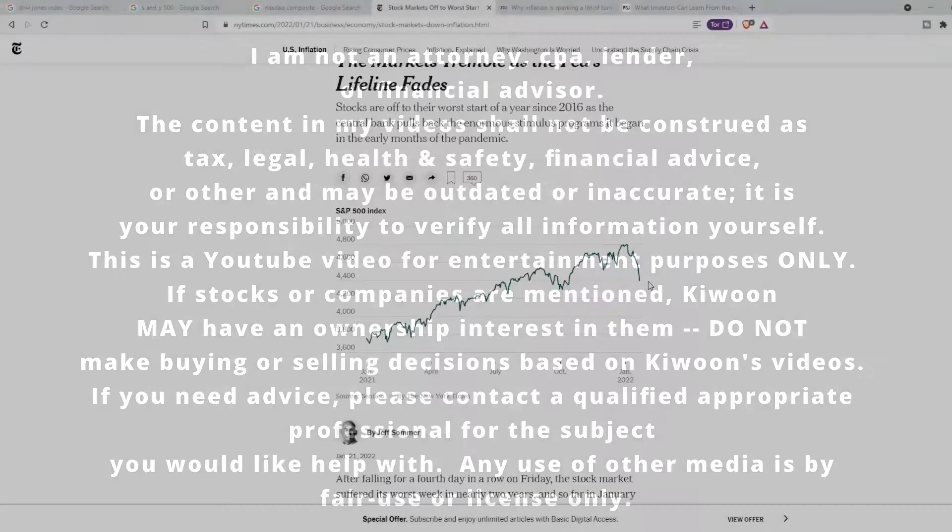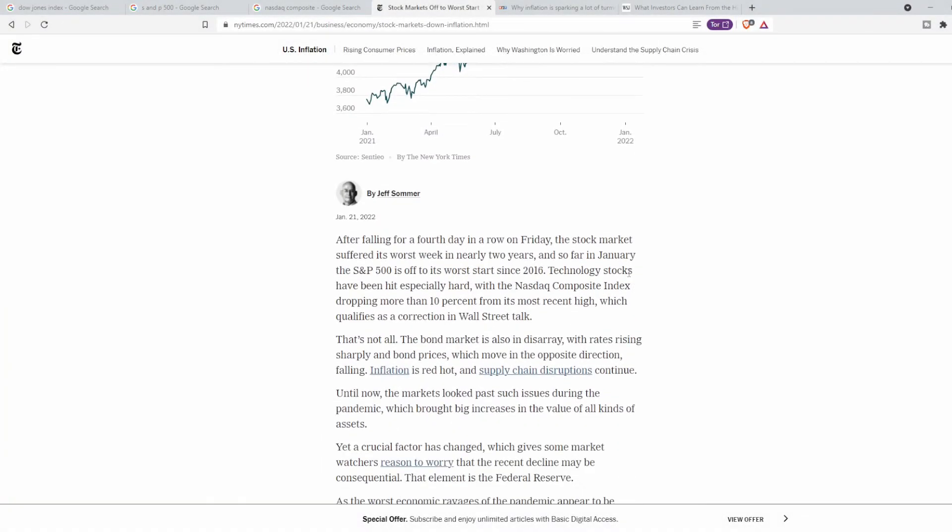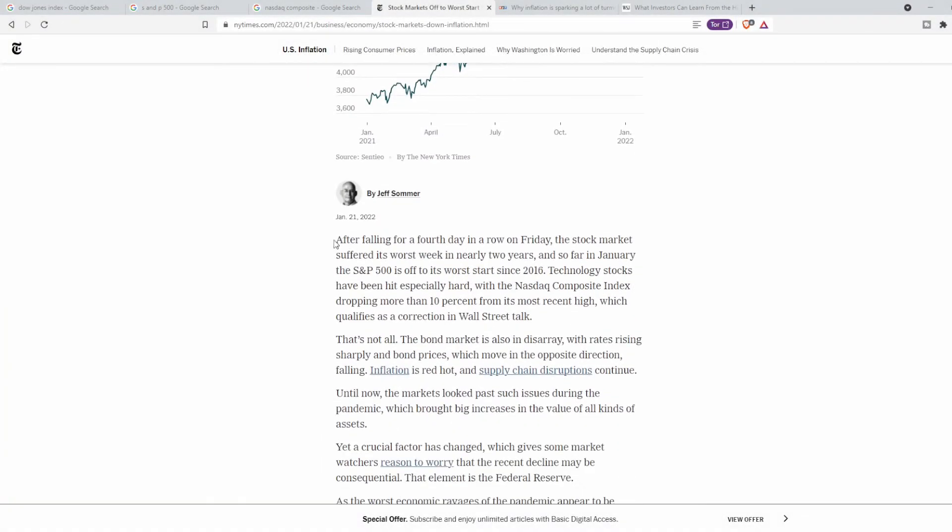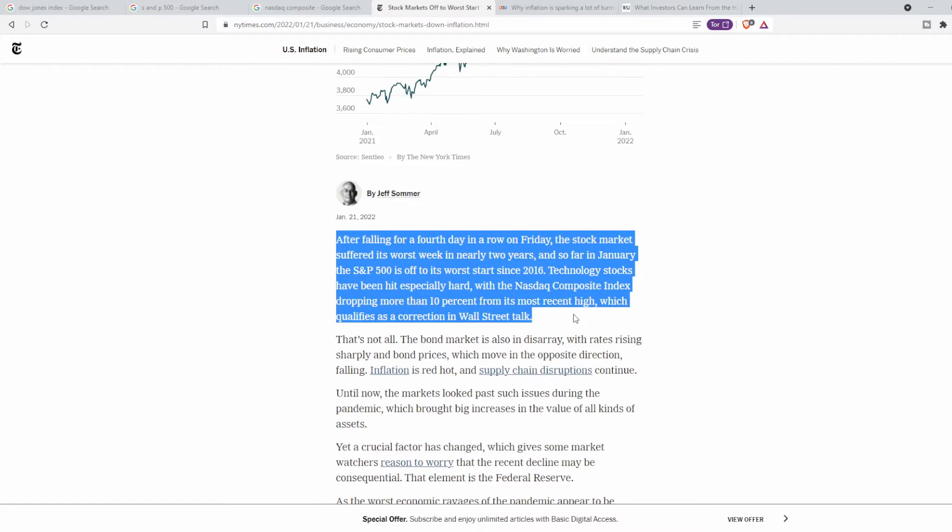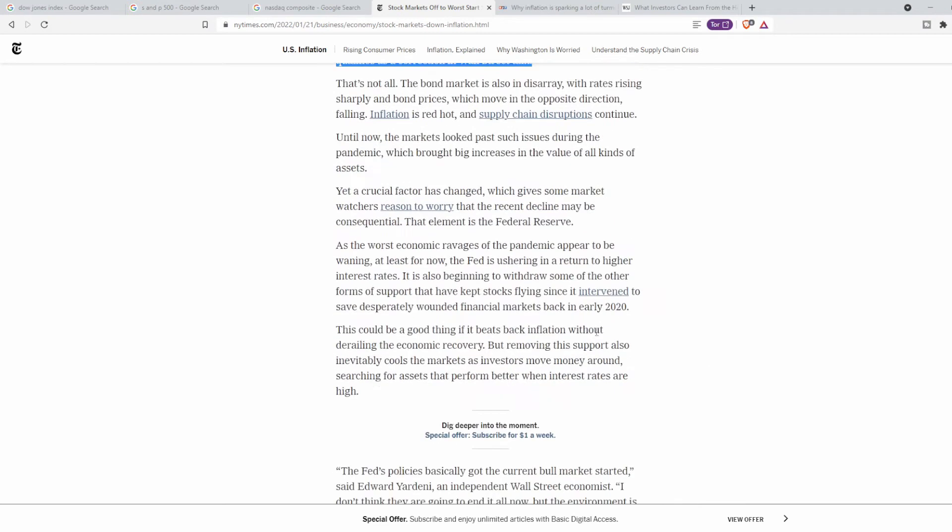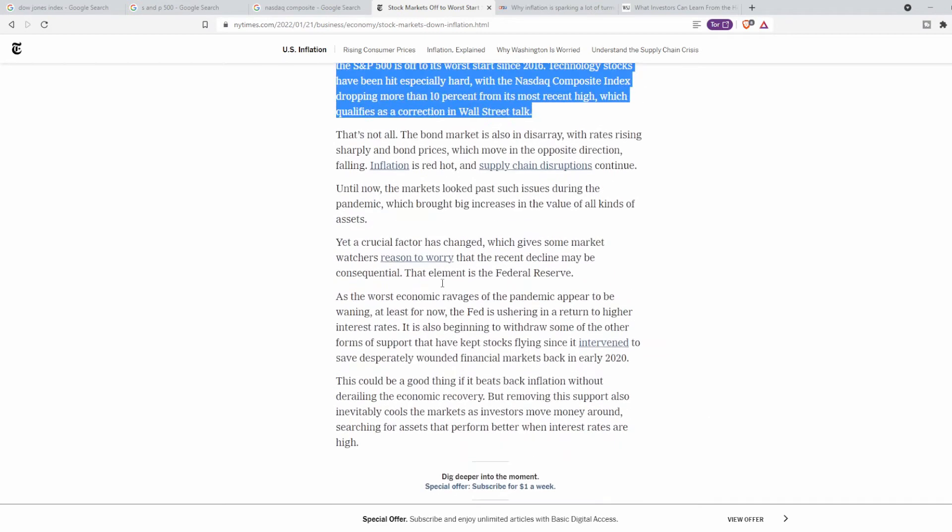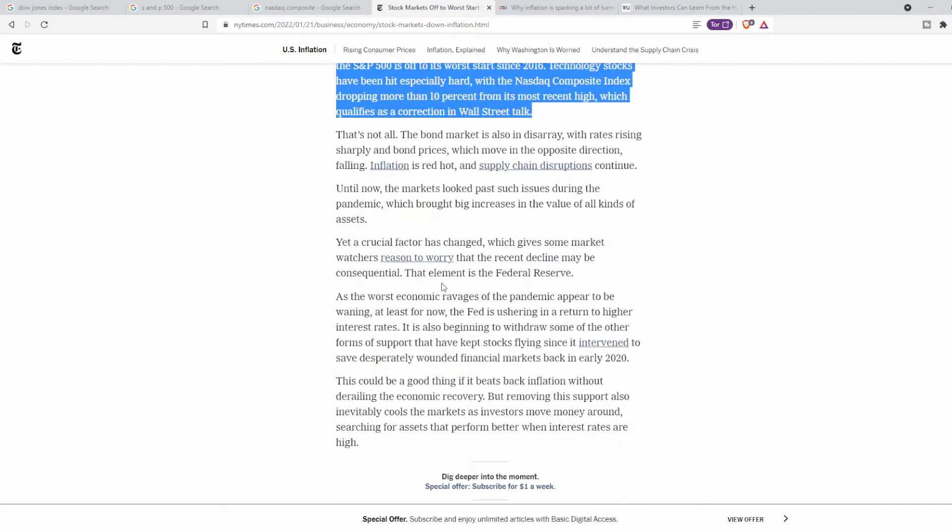As Jeff Sommer states in this New York Times article, he essentially says that stocks have been falling amid concerns about rising inflation and the Federal Reserve's plan to raise interest rates from historic lows and address inflation.